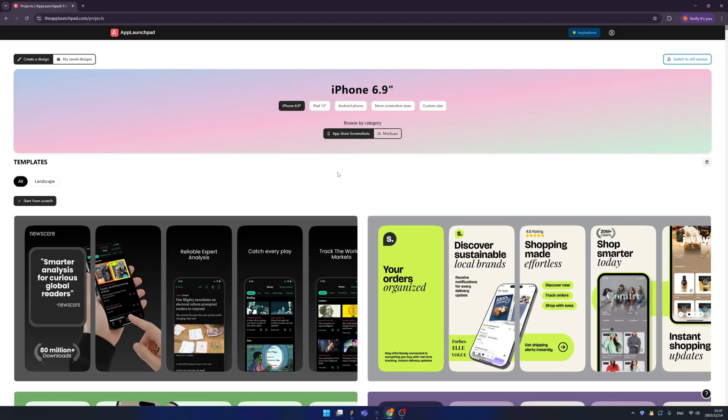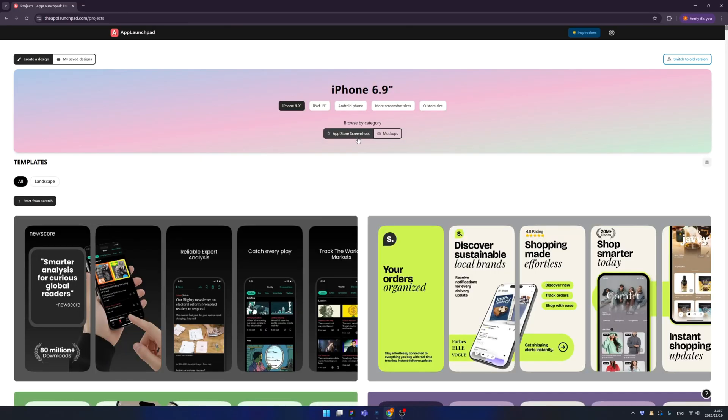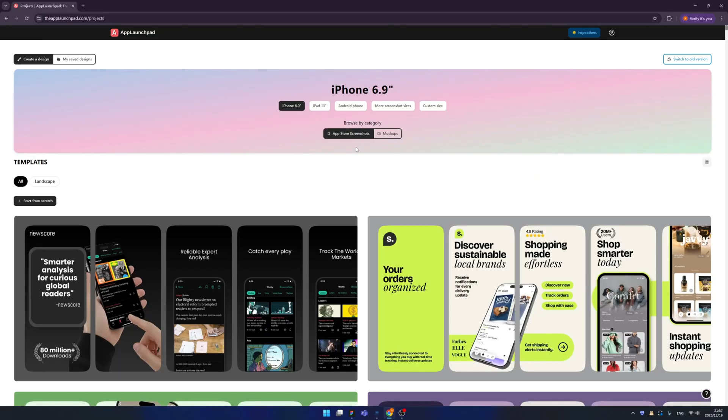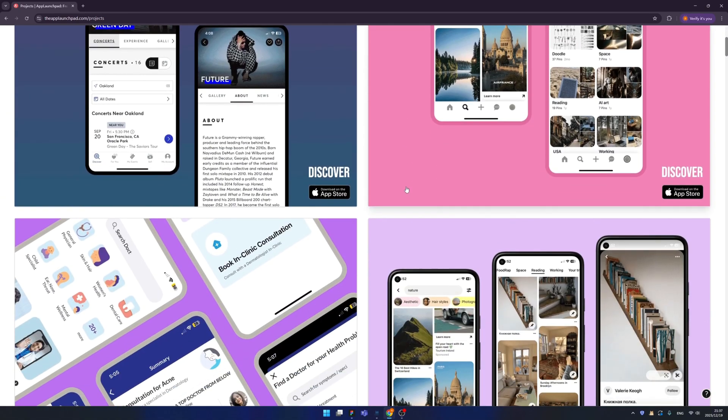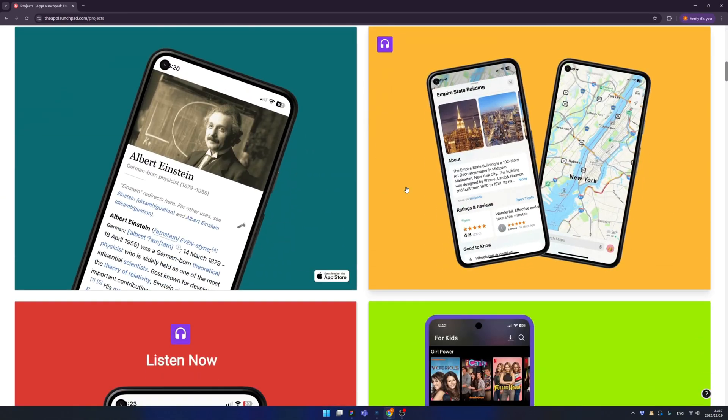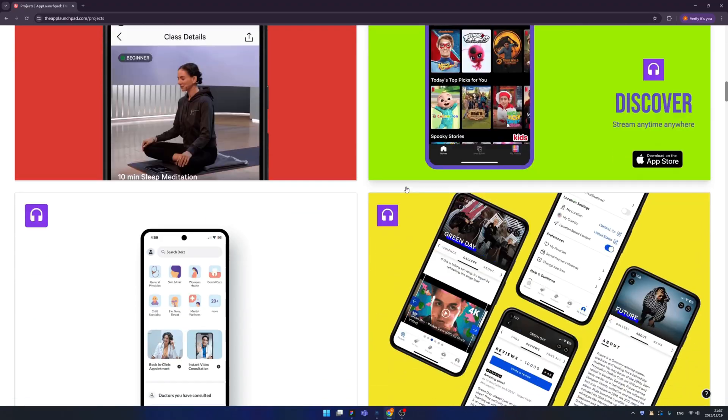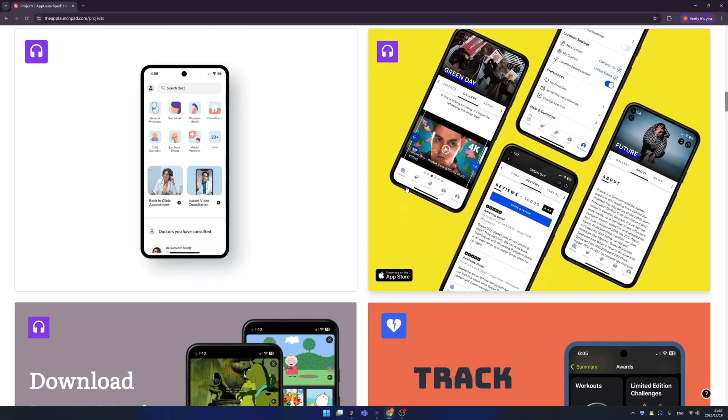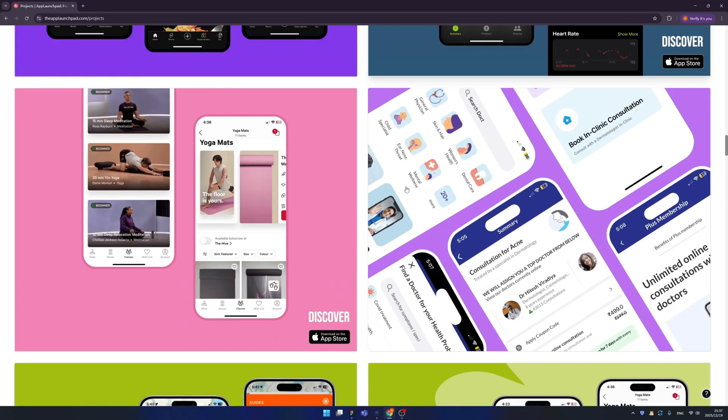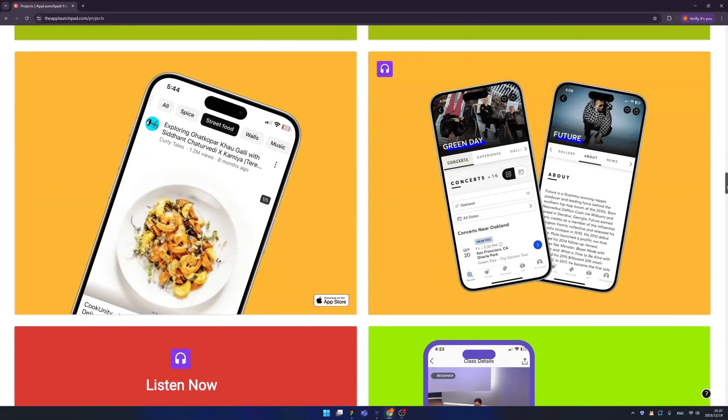You have two tabs, one is App Store screenshots and another is mockups. Which means you cannot only generate App Store screenshots, but also you can create mockups for your work. Maybe you want to display it in your LinkedIn or Instagram or Behance, anywhere you name it, and you can use it to easily create amazing mockups.